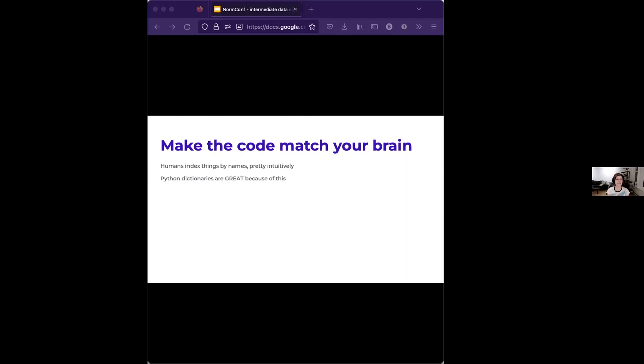And again, there are usually several ways to do this. I find that pair programming is really great for not going down the rabbit holes of I could do it this way or I could do it this way. But this is why that step where you write everything down is very helpful because you can start to extract patterns for how you're thinking about it.